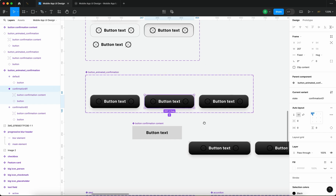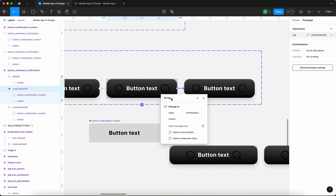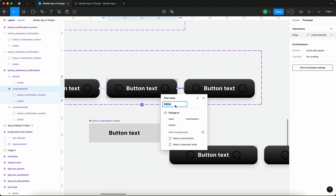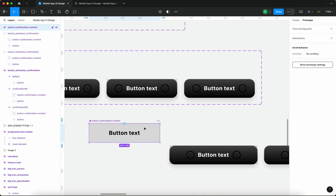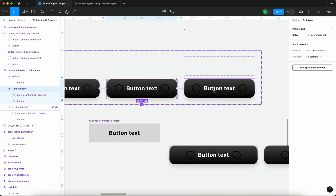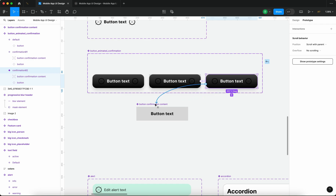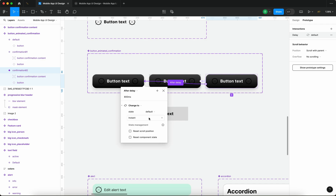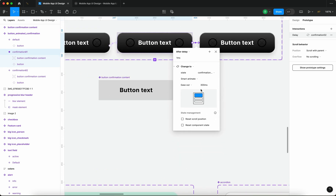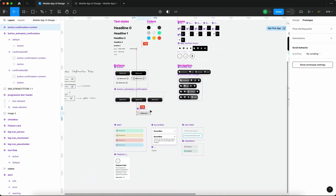We now have two different states — the second state has the confirmation content pulled upwards but invisible. I'll select this variant in prototype, connect the two, set it to 'after delay' with a one-millisecond delay, change to state 'confirmation two' with smart animate. This gives us movement — the nested component animates upward and fades out. Then I'll connect the last variant back to the default state with 'after delay', instant animation, also one millisecond delay. I'll set the overall animation duration to around 800 milliseconds.